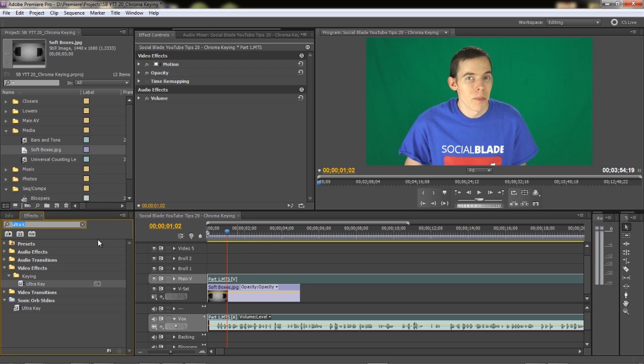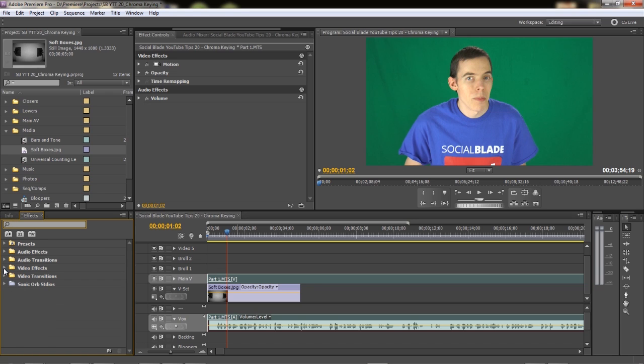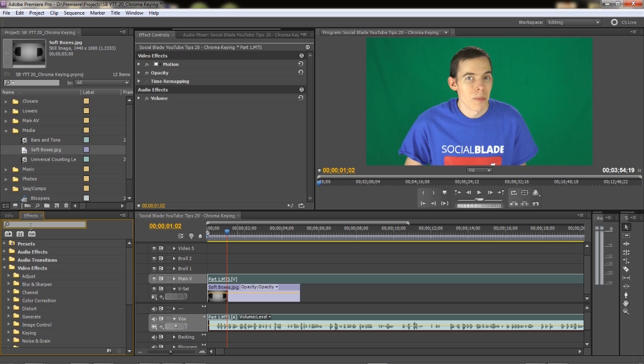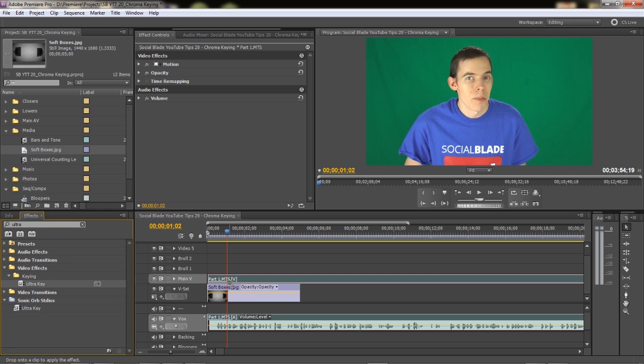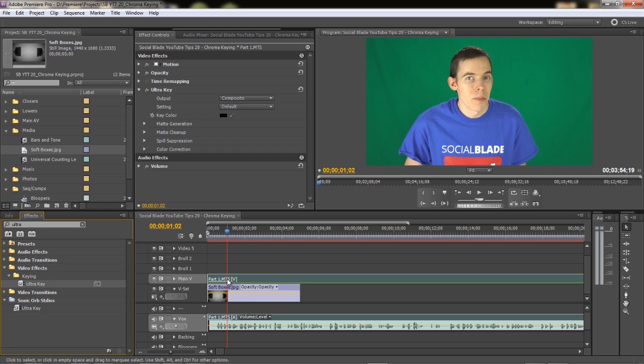And we'll drag this up so we can put the softboxes underneath that so we can see through. Now let's go over and find our Ultra Key. You can do that by actually going to the Effects tab and going through video effects and finding the keying. But we're just going to do this the fast way and just type Ultra Key. Now this is one of many plug-ins. There's a chroma keying program in here, but Ultra Key is a little bit better.